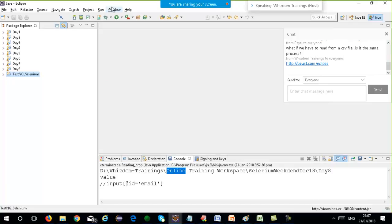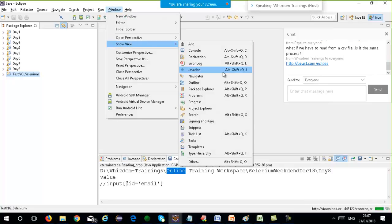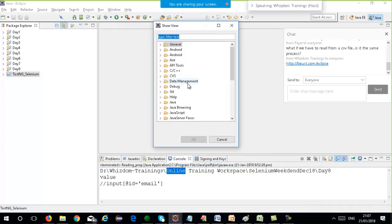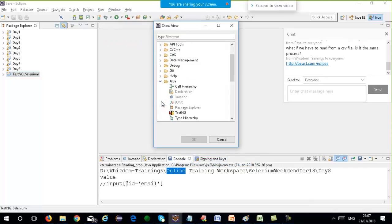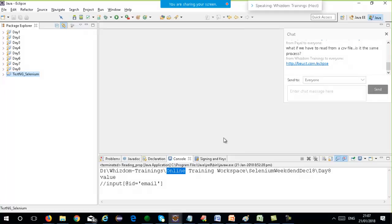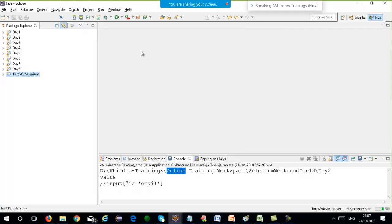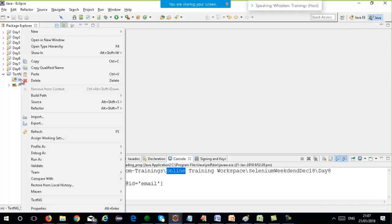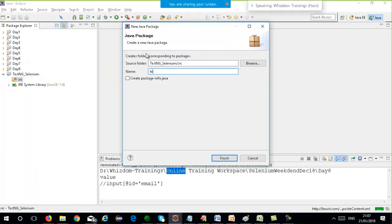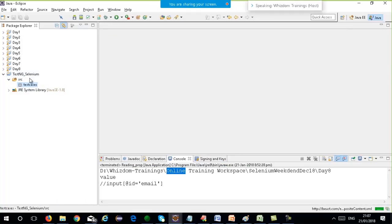After restarting, you can go to Window, Show View, under Other, inside Java, you will see TestNG. If you see this, that means TestNG has been installed successfully as a plugin. Now, in TestNG, there is no main function. Under the source folder, I will make a new package known as TestNG. A package is basically a folder under a folder.